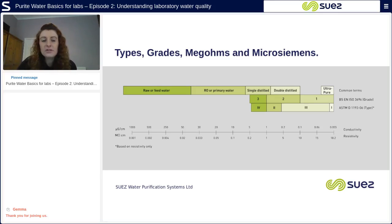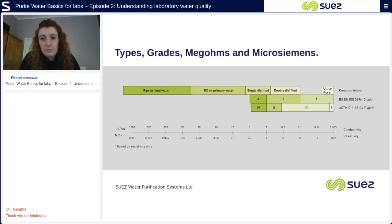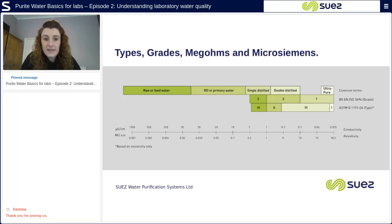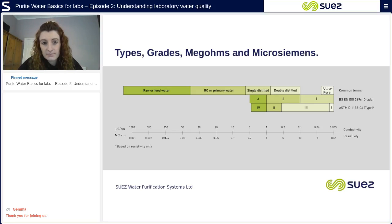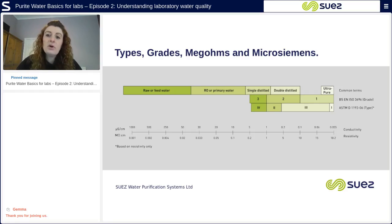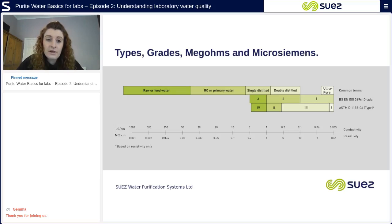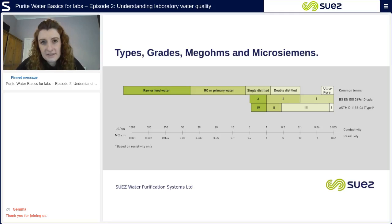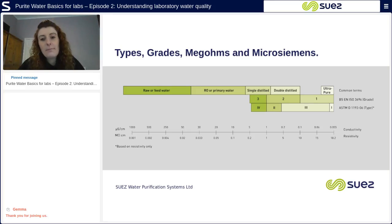How do I compare types of water, grades of water, to megaohms and microsiemens? At Suez Water Purification Systems, we have put together a simple graph to help you compare different water types, water grades, resistivity, and conductivity. Conductivity is the amount of dissolved minerals in the water, measured in microsiemens. Resistivity describes the resistance of purified water — the purer the water, the more resistant it is to conduct, due to the lack of minerals. Resistivity is measured in megaohms. Resistivity and conductivity are reciprocals of each other: one microsiemens is equivalent to one megaohm, and vice versa.